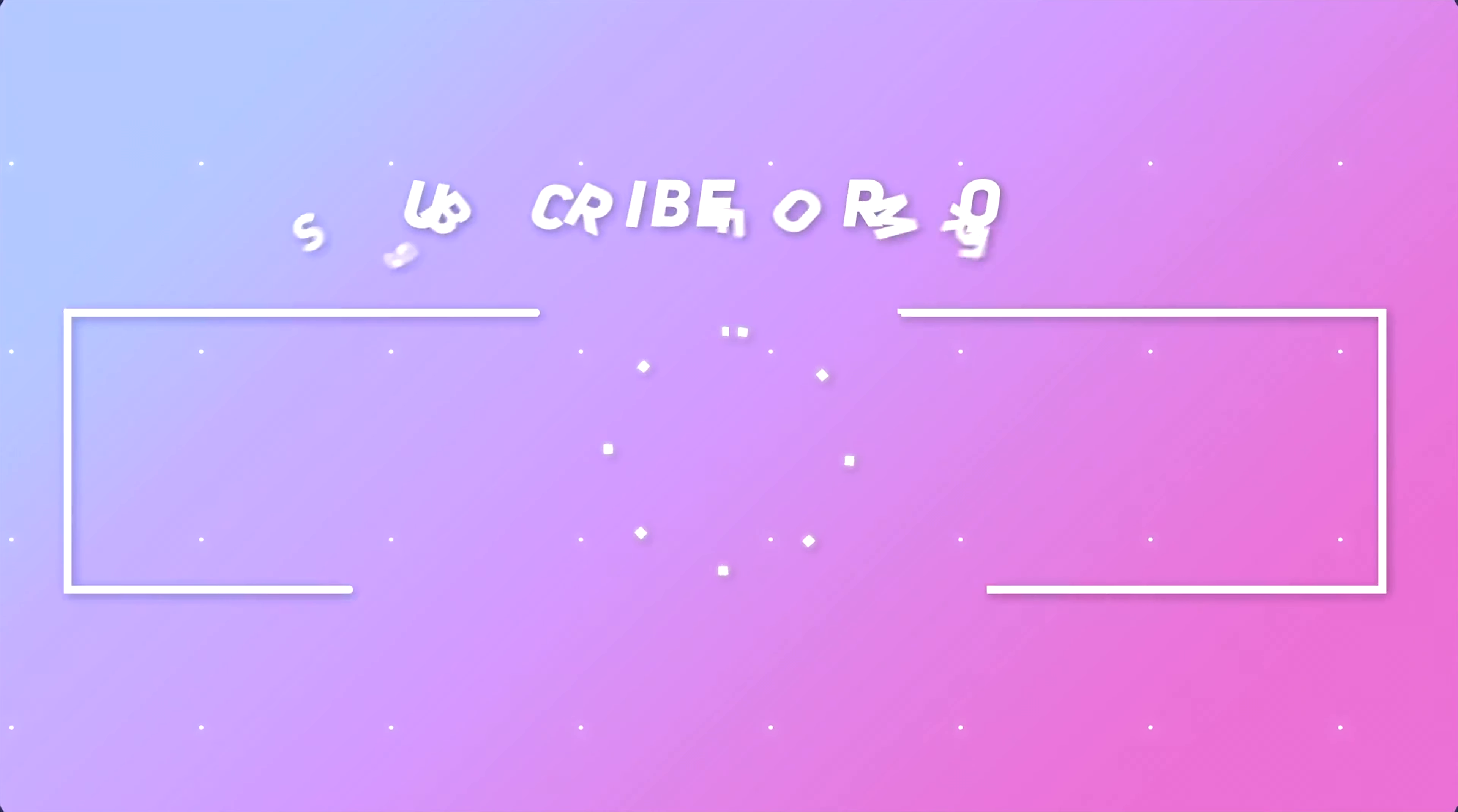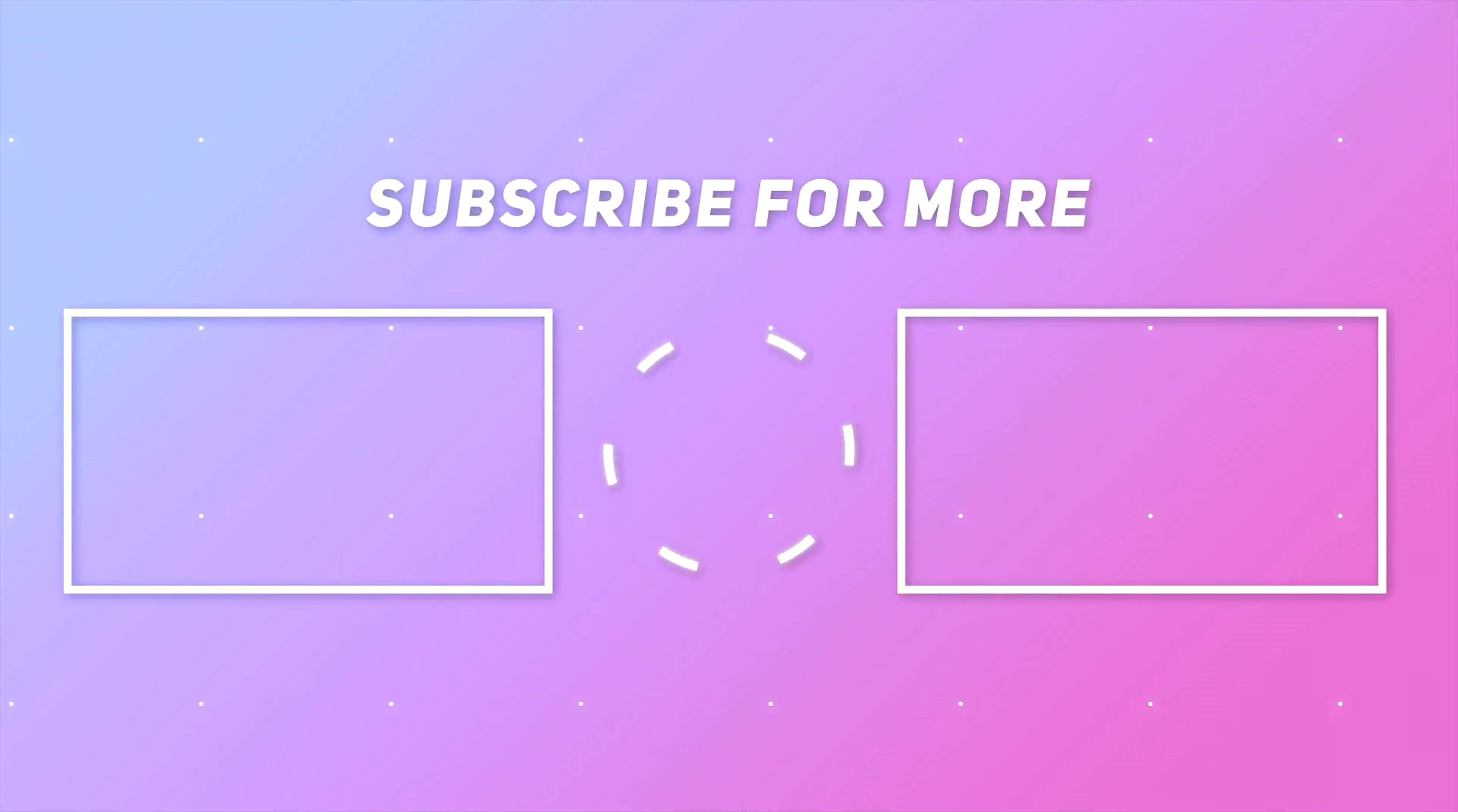Thank you so much for watching and I will see you in the next video. Bye bye!